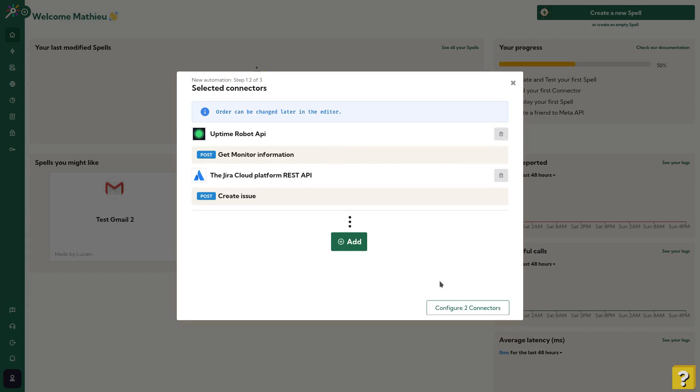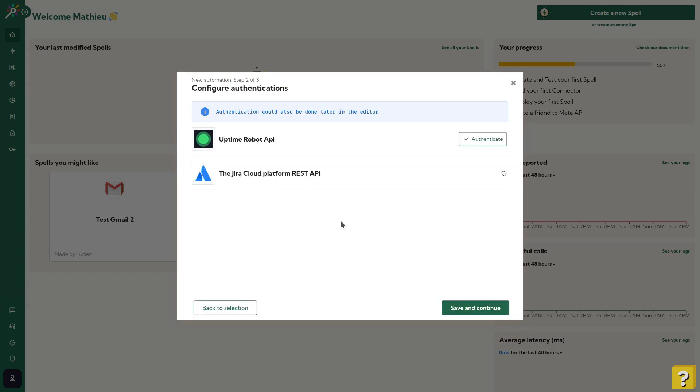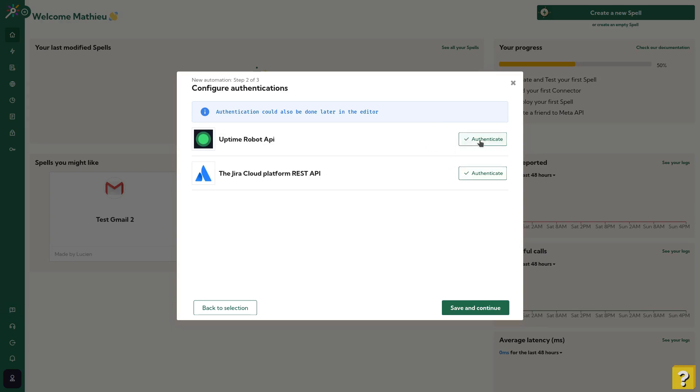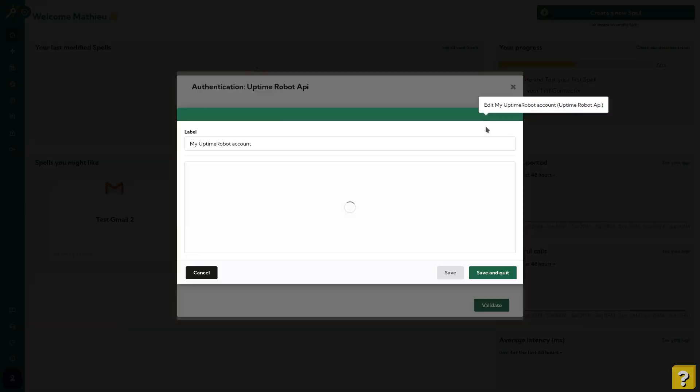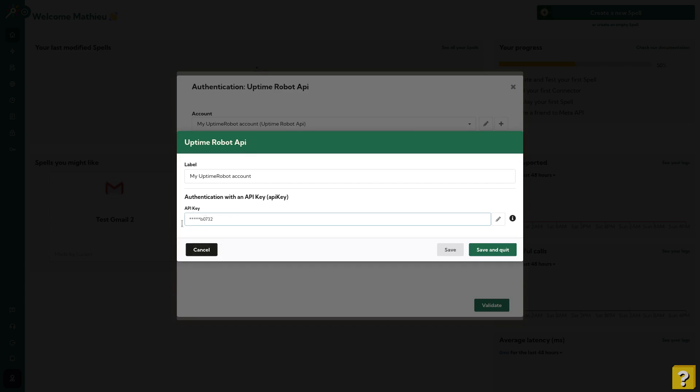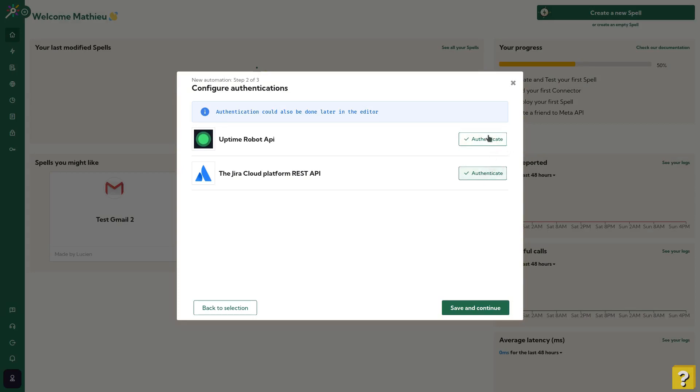Next, I need to configure the authentication on both these APIs. As you can see, the authentication is already done for the purpose of this demonstration, but I can show you how it looks like. You can label your own account and add your own API key.